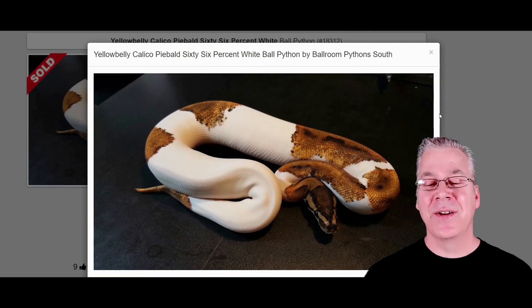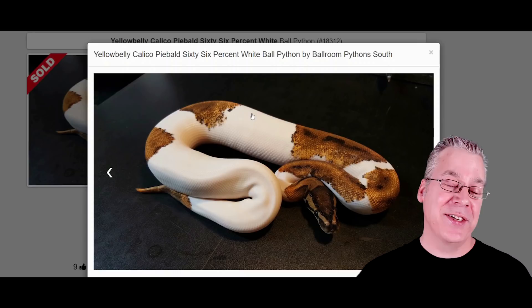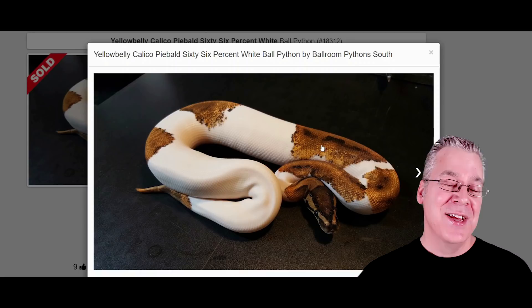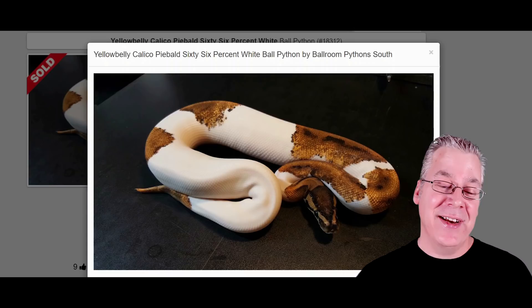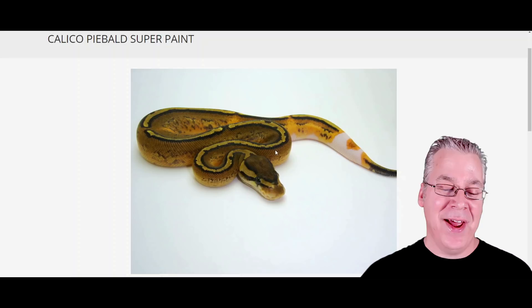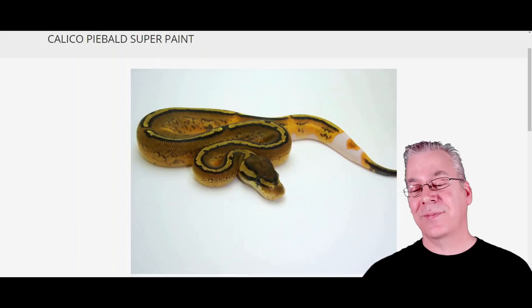Here is a yellow belly calico pied. I found a calico pied super paint, and what the yellow belly does in pied combinations is take over the solid definitive border around colors and jumble it up — that's often how you can tell yellow belly is in a pied mix. If you add the super paint into this mix, you can see the super paint dominating over the pied, with just a little pied visible at the end — making an interesting combo with the calico pied.